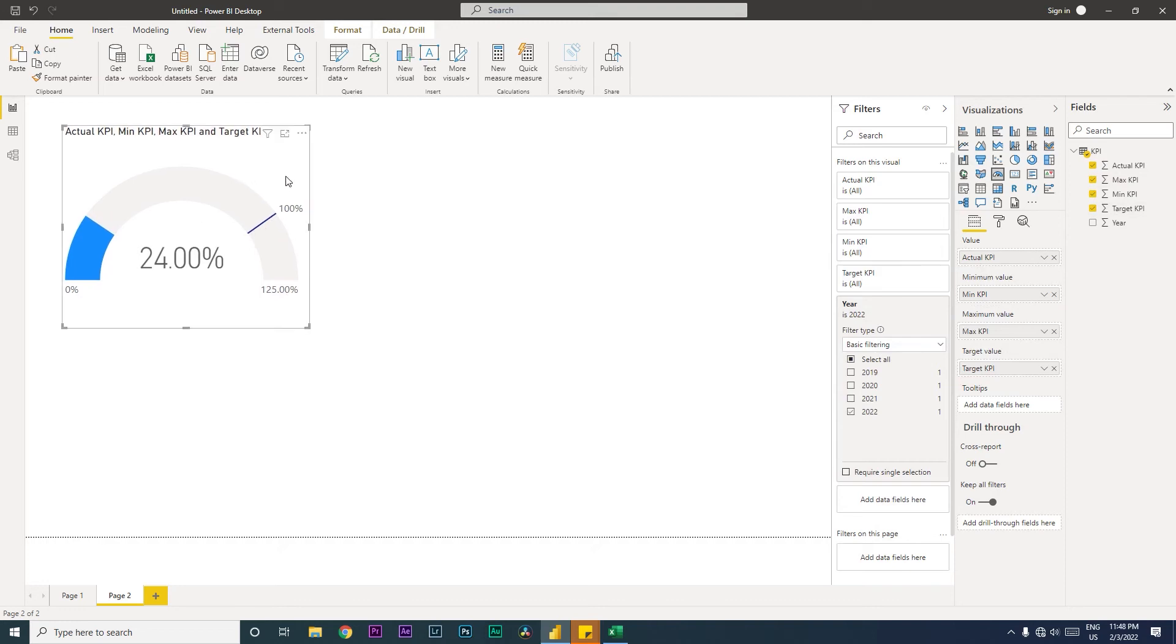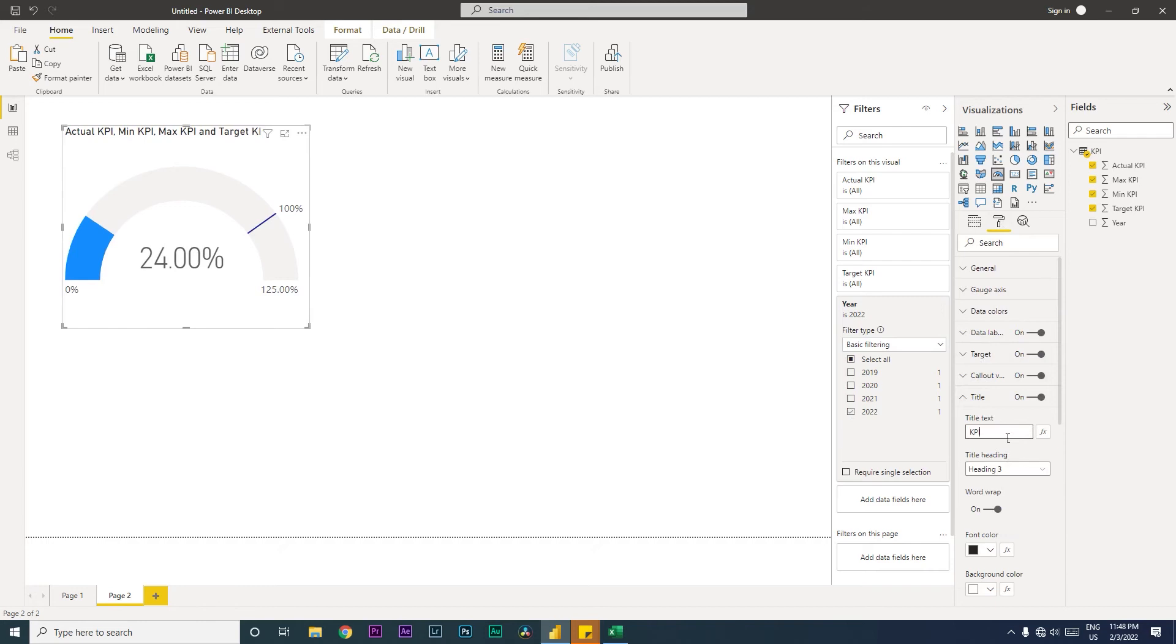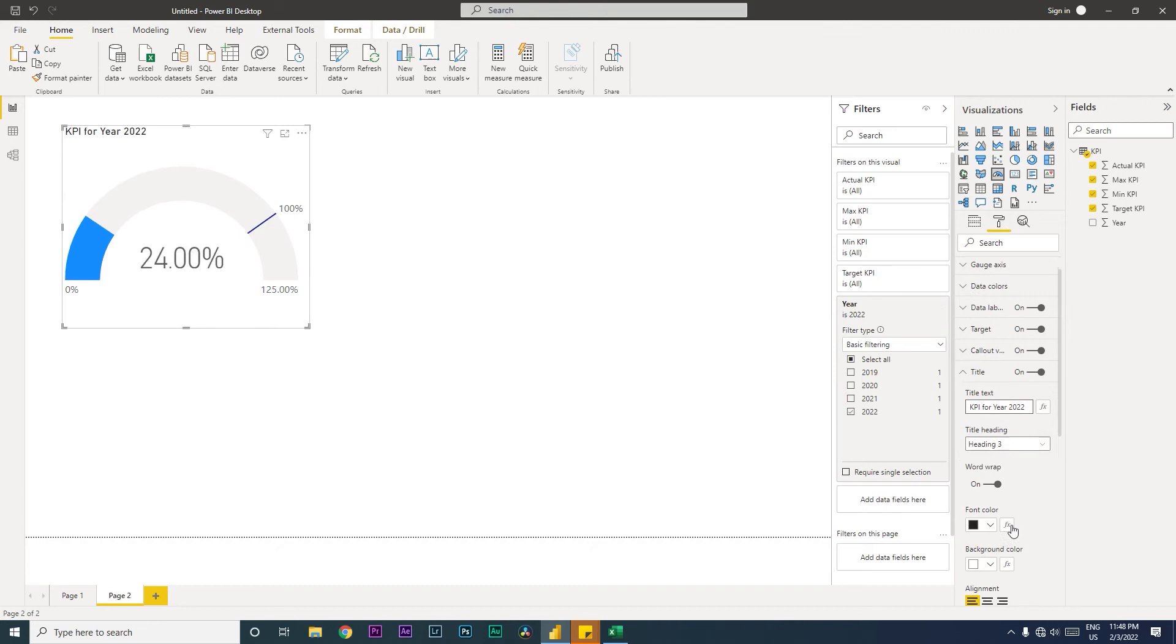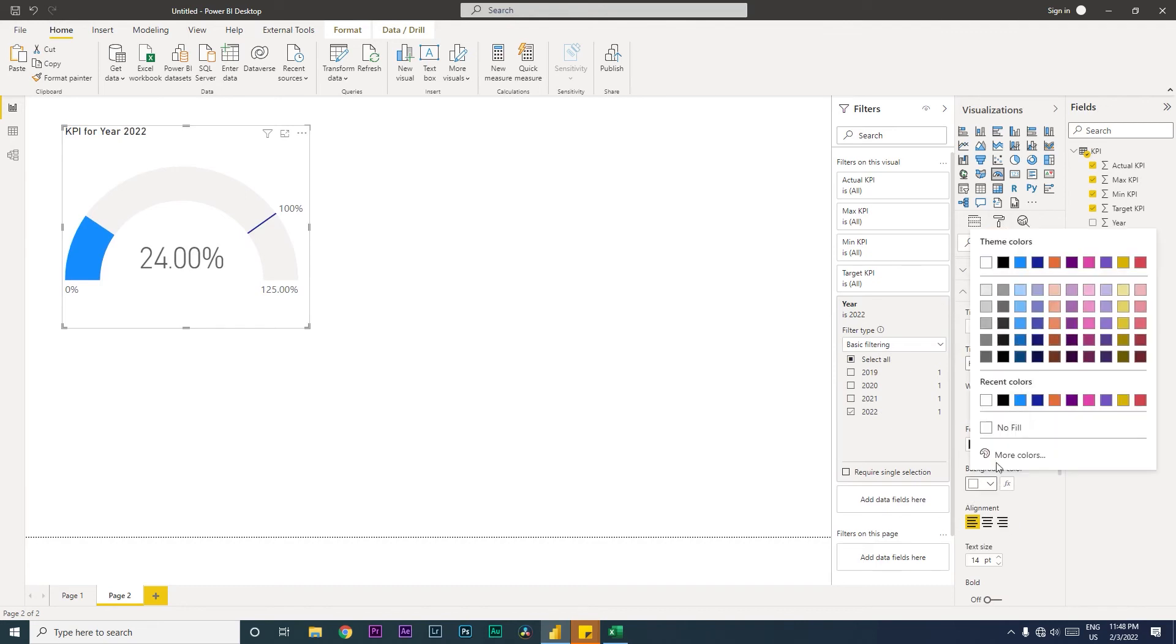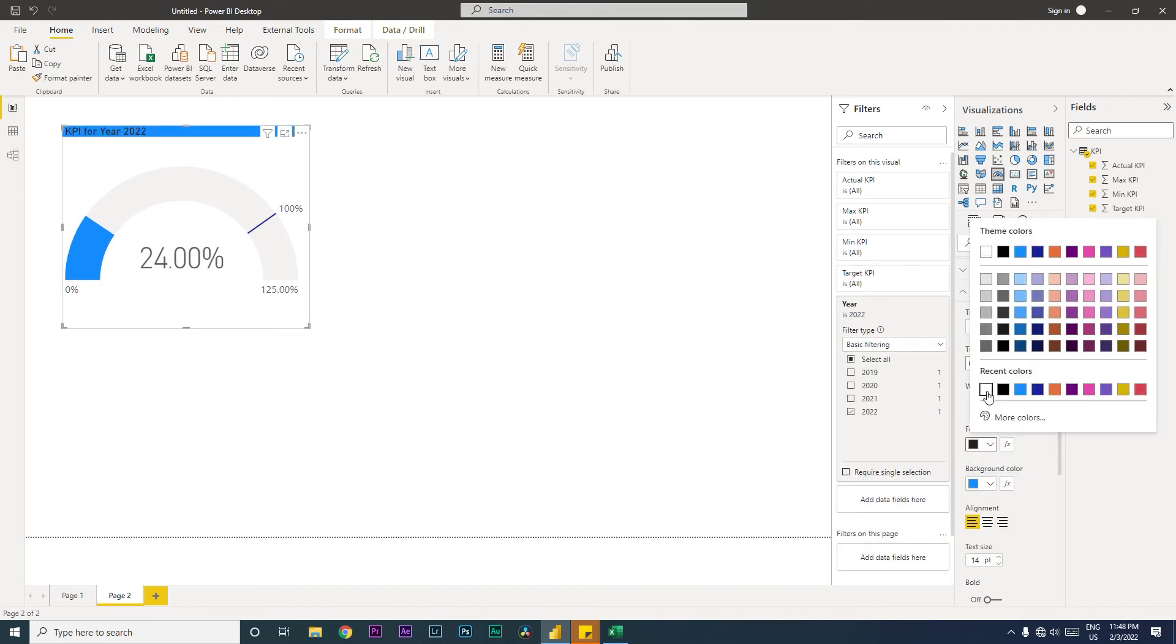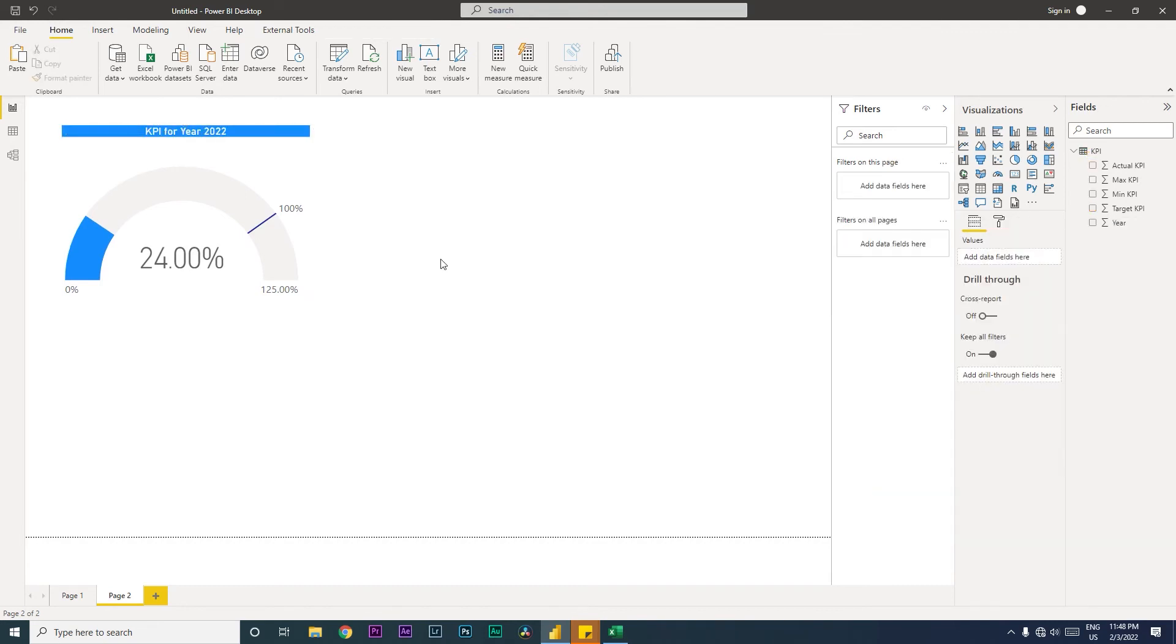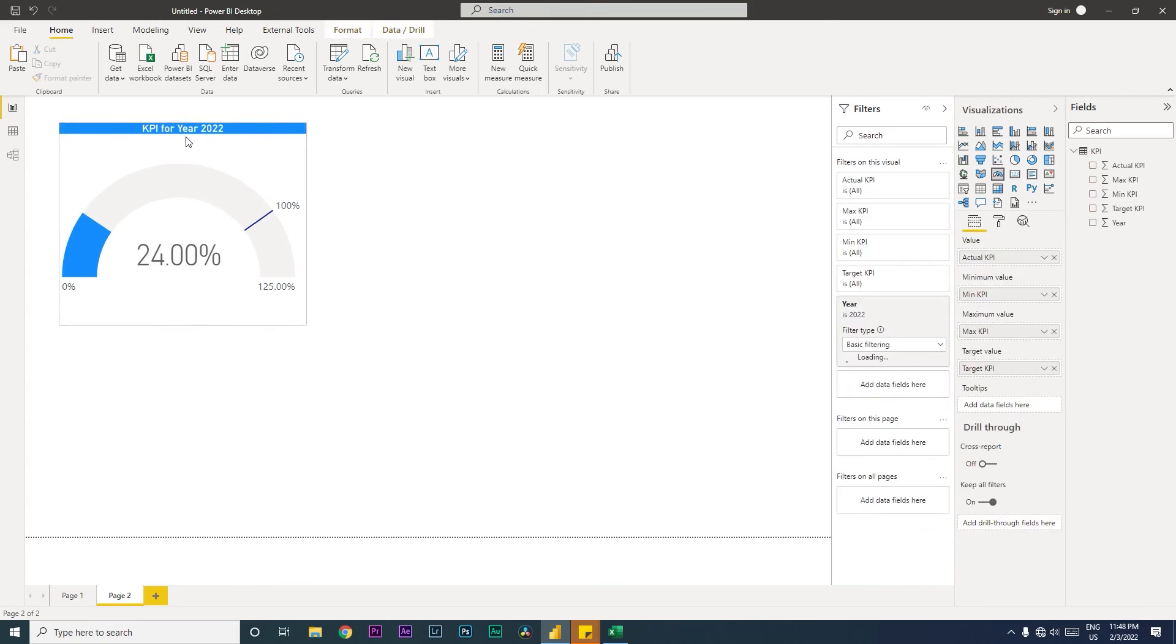This is for the year 2022. Let us quickly add a title here. I'm going to call this 'KPI for year 2022'. Let's give a quick background color, change the font color and middle align this.